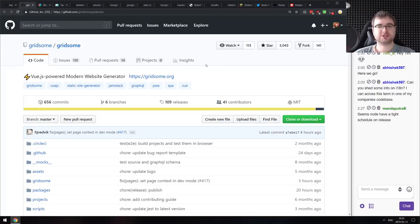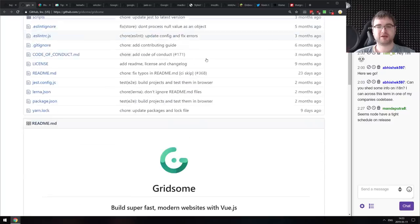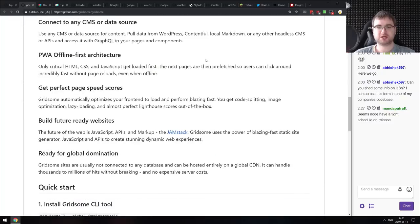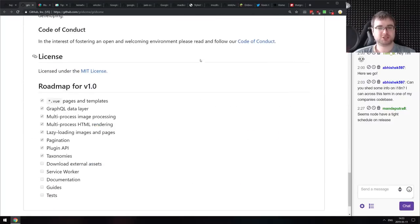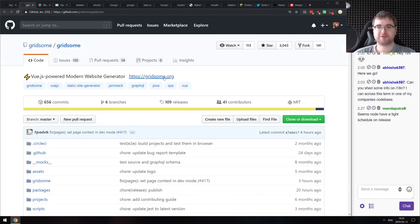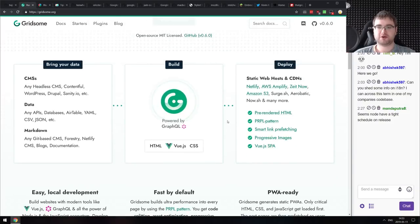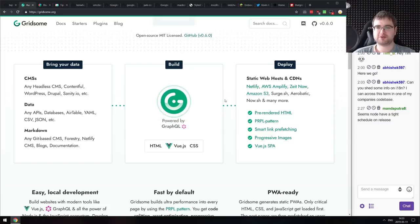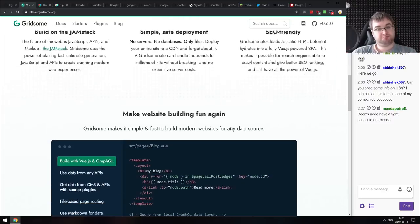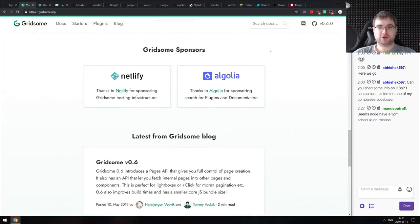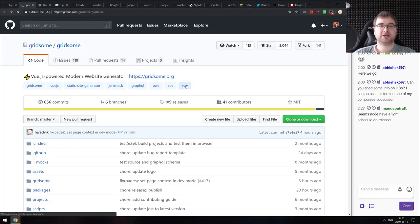Next is Gridsome — a Vue.js-powered modern website generator based on Vue.js, GraphQL, and other modern tech. It comes with pre-rendered HTML, single-page app functionality, progressive images, smart link prefetching, and a bunch of other features. Looks interesting if you're looking for something like this.